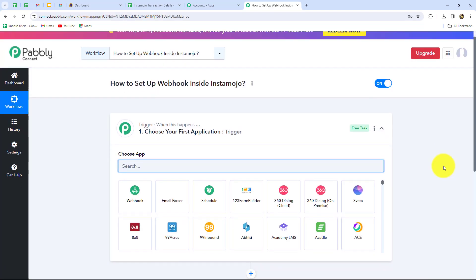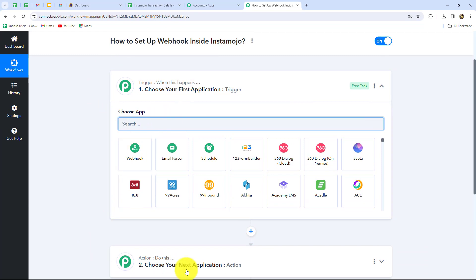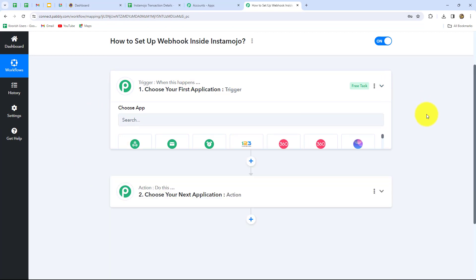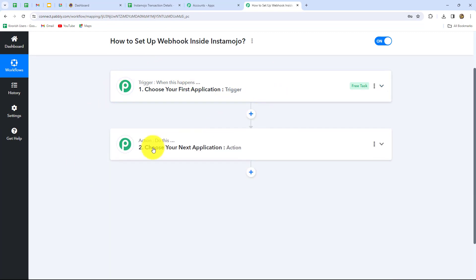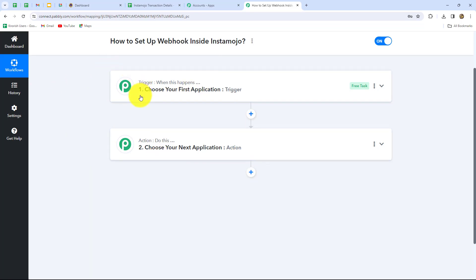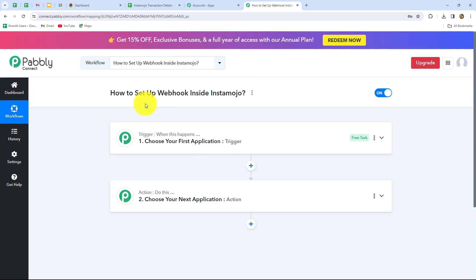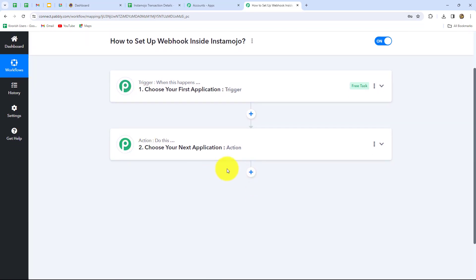Two windows are now open: trigger and action. Pabbly Connect works on these two principles where the trigger says 'when this happens' and the action says 'do this.' These are the main concepts on which the entire automation works. The action is the response towards the trigger, so whatever we select in the trigger commands the entire workflow. We can have only one trigger in any workflow but we can have multiple actions.